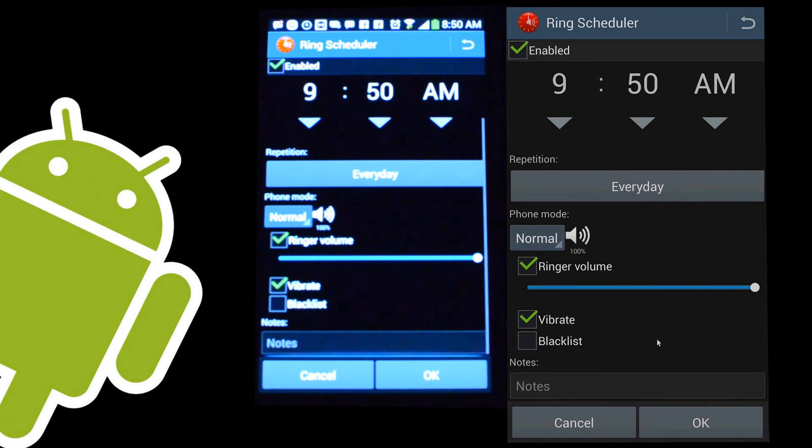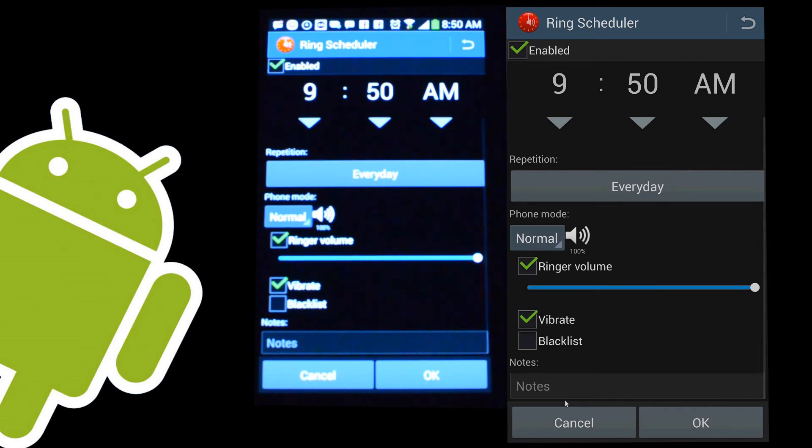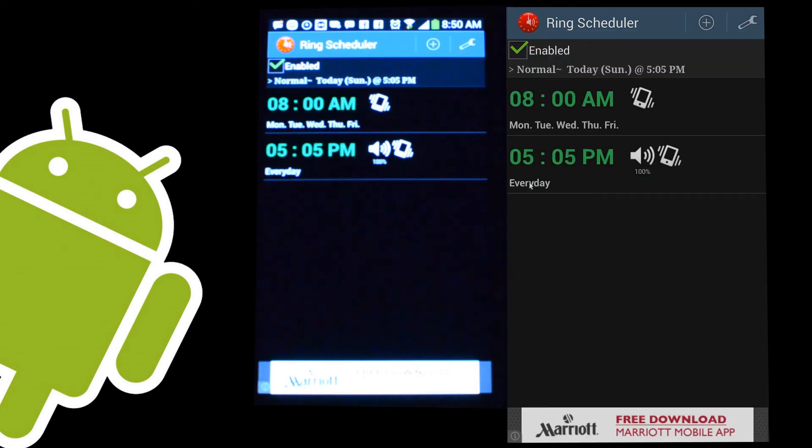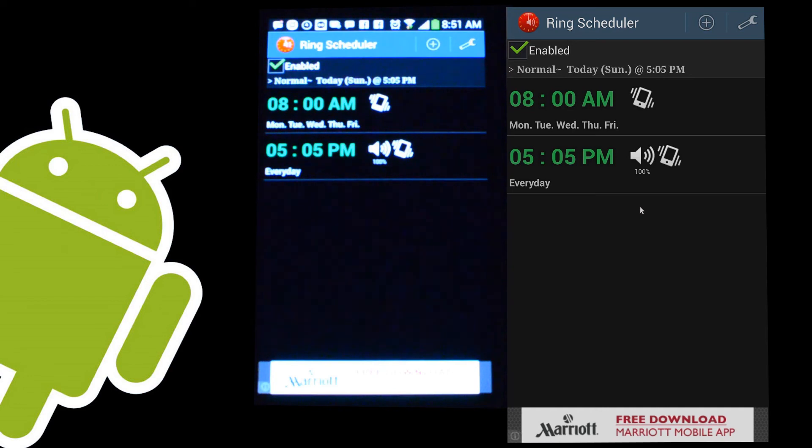Once you're done with that, you can put a note in to name this. And once you hit OK, it's going to show up here on your main screen of timers. So it's very simple to use. It's not very convoluted and complex, which makes it something that everybody can take advantage of without having to have a degree in rocket science.